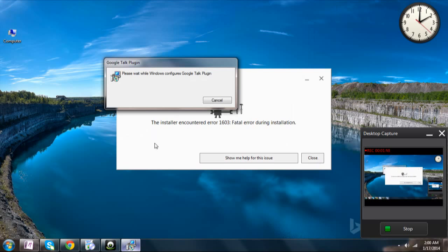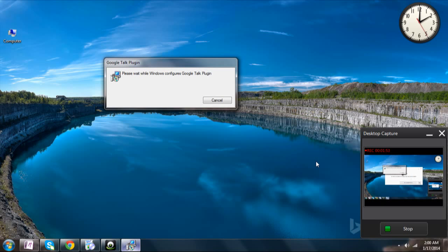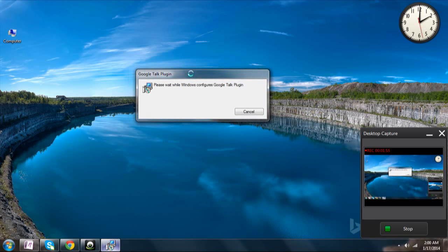If you have previous versions of the Google Talk plugin, make sure you uninstall them and install this one, as this is the latest version available. I have given you the link in the description — you can just download it by clicking on it.